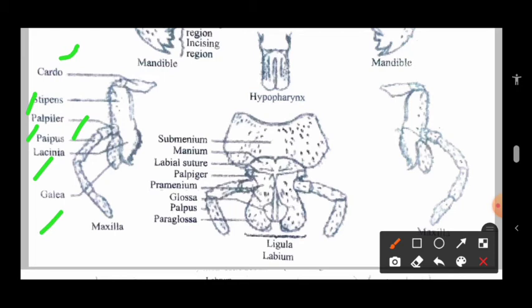The next part is the labium. In the labium there is the ligula part, submentum, mentum, then the labial structure, palpifer, prementum, glossa, and paraglossa. These are the parts of the labium in insects.